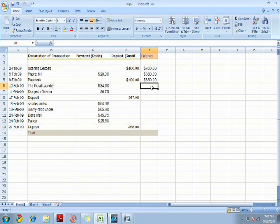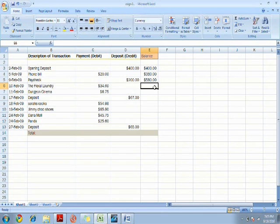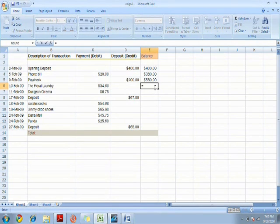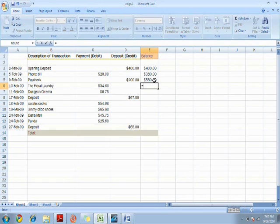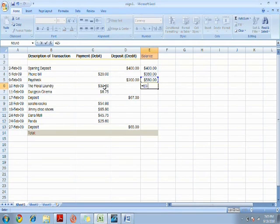Now you subtract the money again with $34.60. You do the same thing as I did in the first formula. First click the money you have, which is in cell E5, subtract it with the money you spent, which is in cell C6.